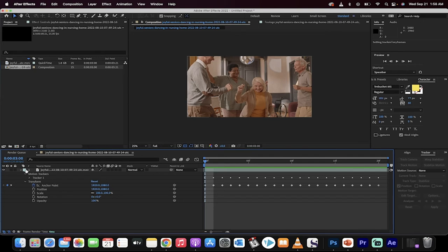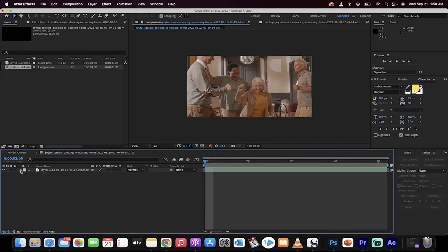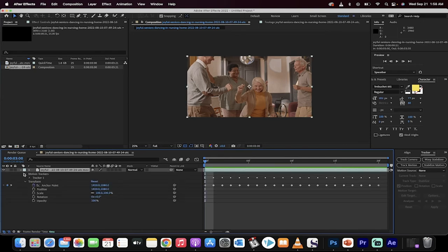So what you need to do is you've got to go into your video here, so you're going to click on your track down here in the project panel, open it up, and then you're going to see Scale.